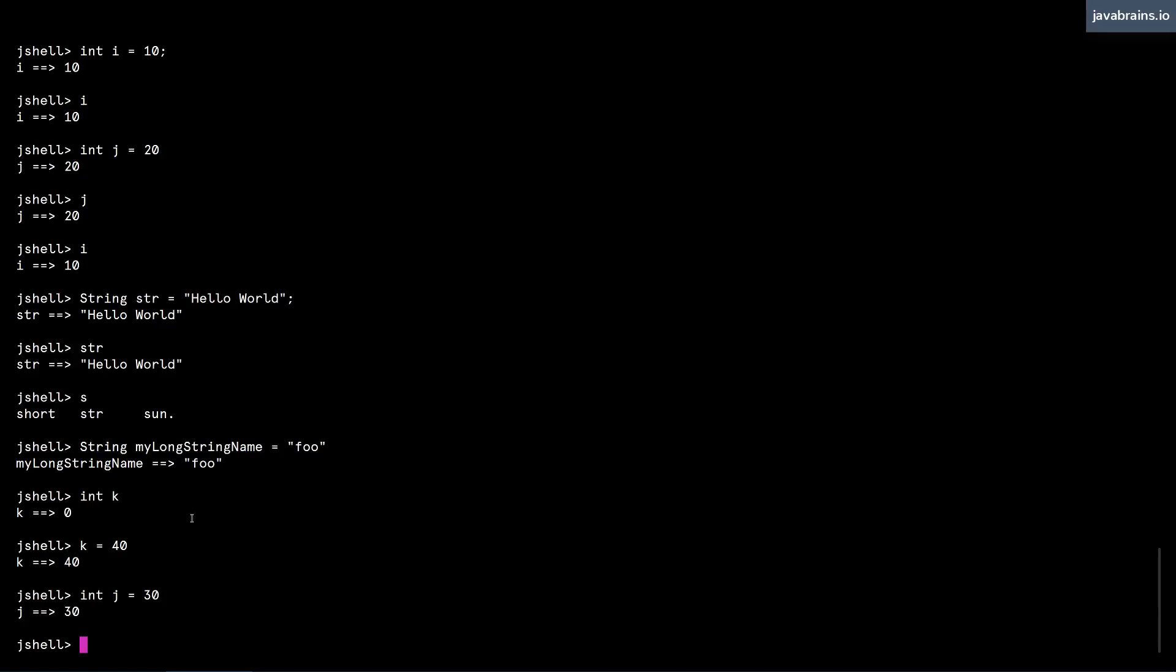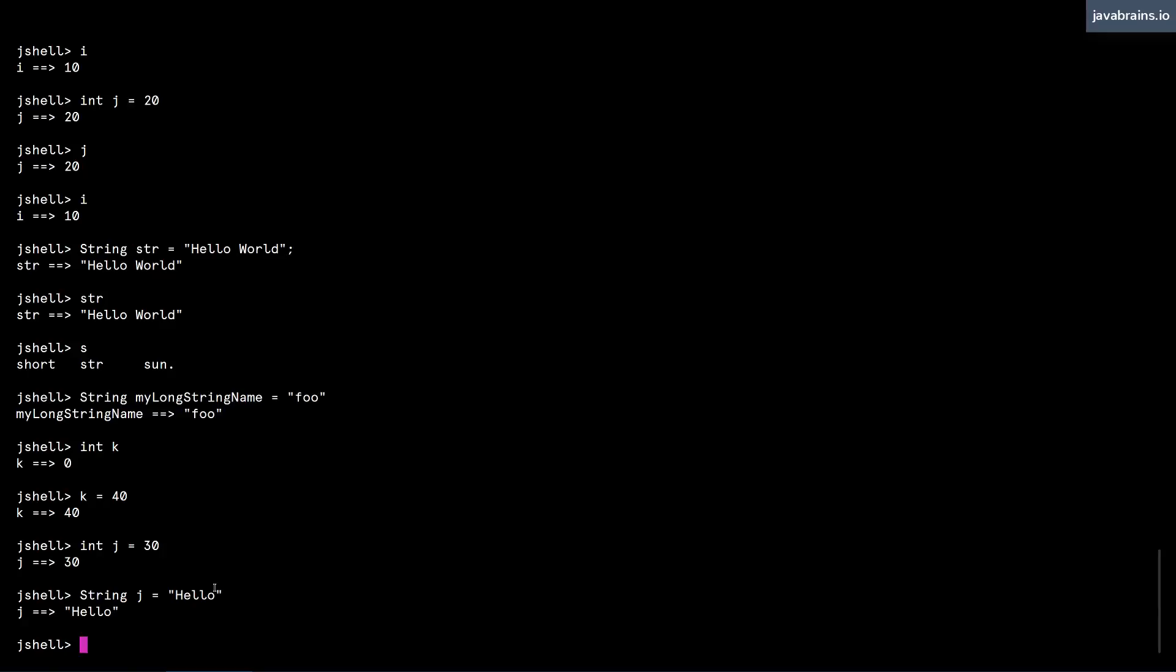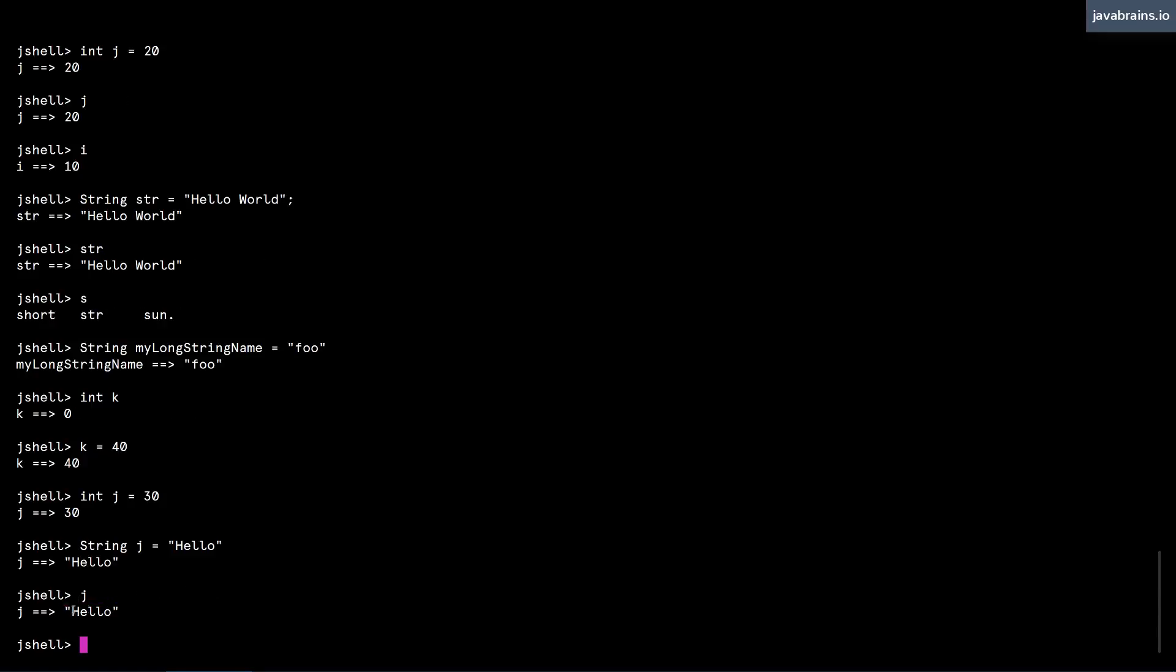It's not just that you can redeclare. You can redeclare with a different type. So for instance, I want to create j to be a string. I can actually redeclare j as a string. This would fail in a compile time scenario, but here, it works fine. j has now been redeclared as a string.